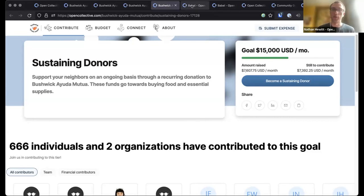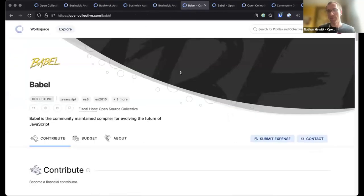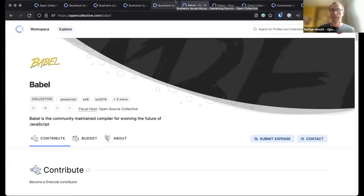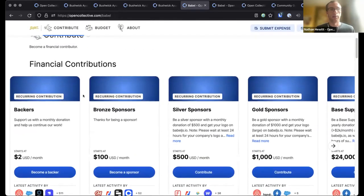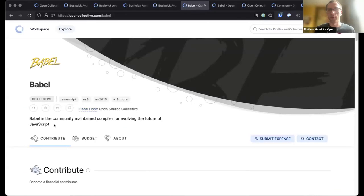This is as valuable for an organization like Bushwick Ayuda Mutua doing on-the-ground work and distributing physical items as it is for a large open source technology project like Babel. Babel is, in certain ways, a completely different type of organization — all about software development, specifically front-end web development. Babel is a community-maintained compiler for evolving the future of JavaScript, the language used to create many web pages you interact with on a daily basis, including Open Collective itself.